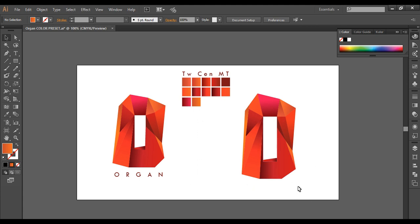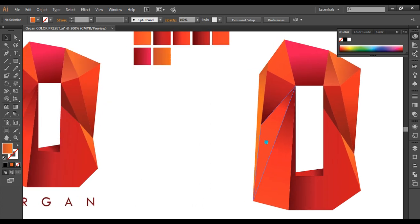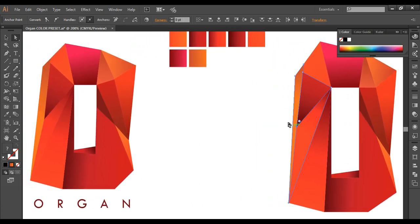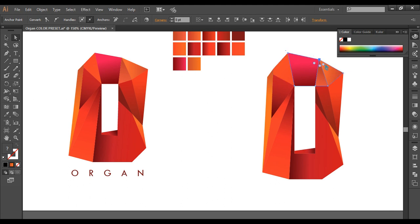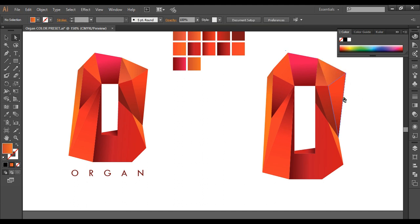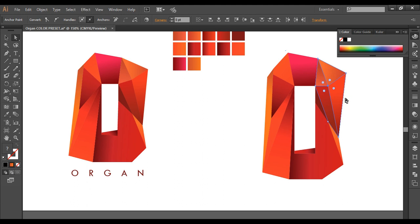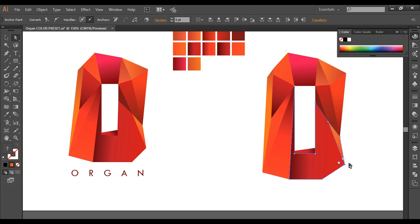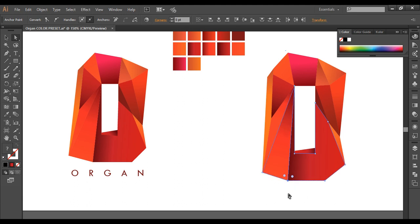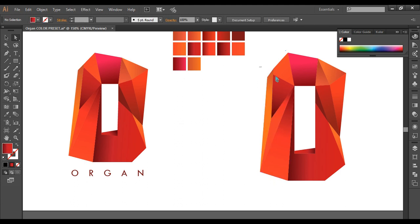Now let's do a little adjustment. Using the direct selection tool and selecting the points, with Shift to deselect, we can move with arrow keys and the points will move. Select individual shapes and push them down, to the side, extending a little bit outside if needed. In this way you can maintain the shape by individually selecting pieces and repositioning them, giving a little twist to the edges.